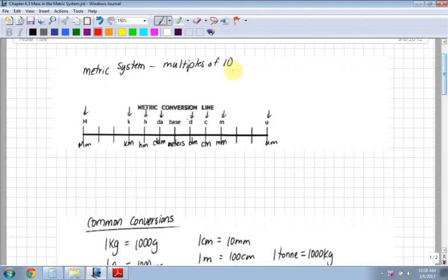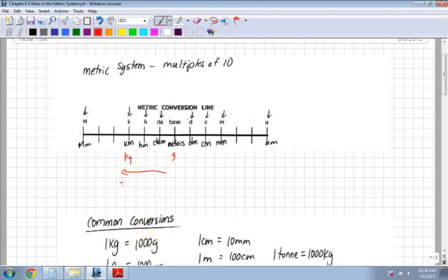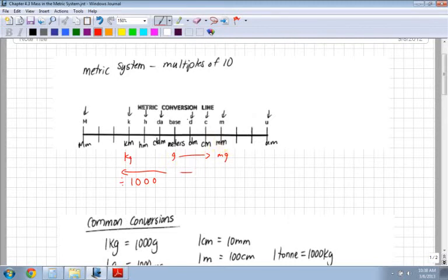Starting off with meters — this could be grams, for instance. If I go up to kilograms and higher, this direction I am dividing by 10, or whatever my conversion factor is. From grams to kilograms is actually dividing by a thousand. If I go the other way, from grams to milligrams or meters to millimeters, now I'm multiplying.